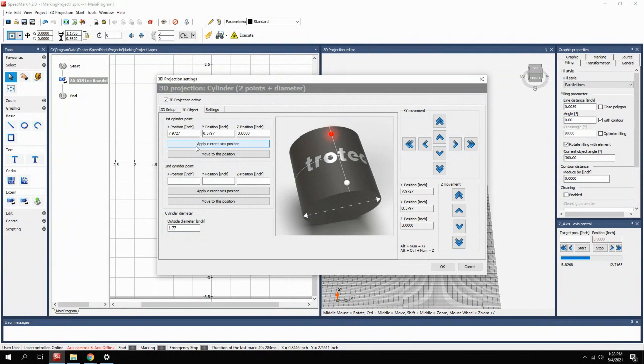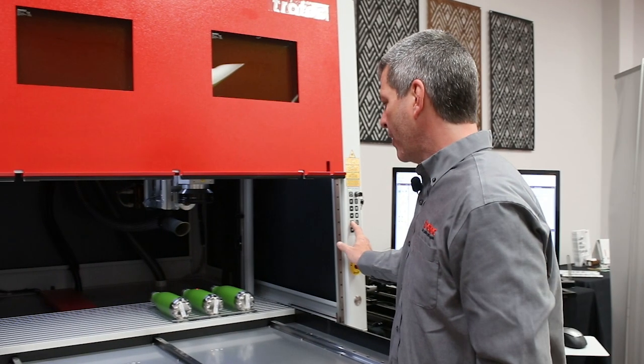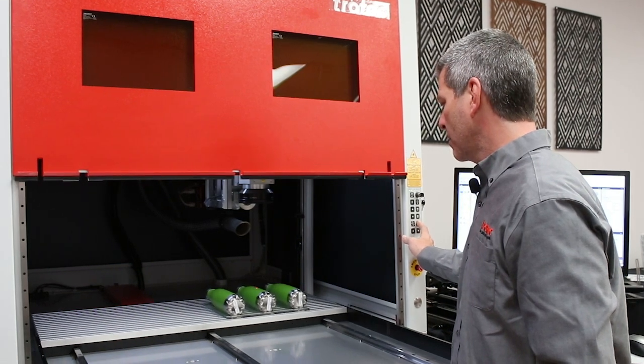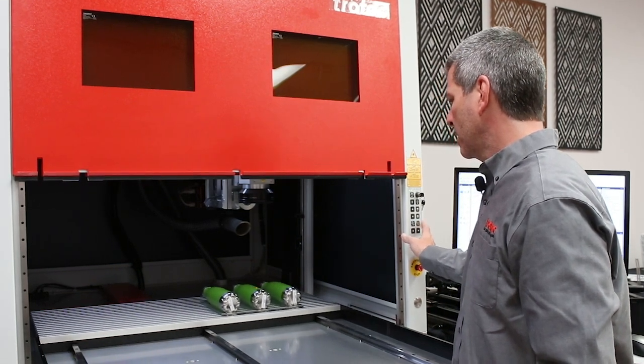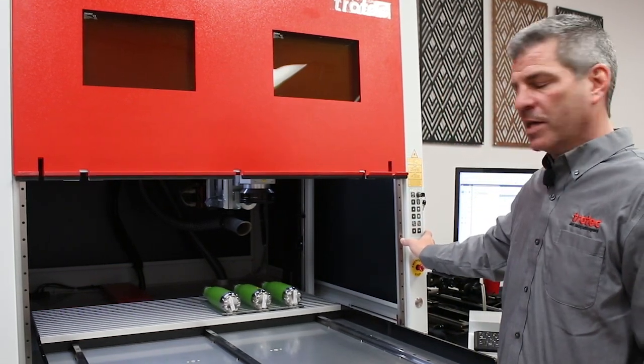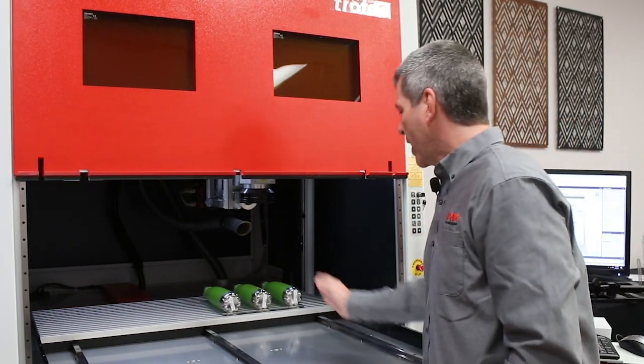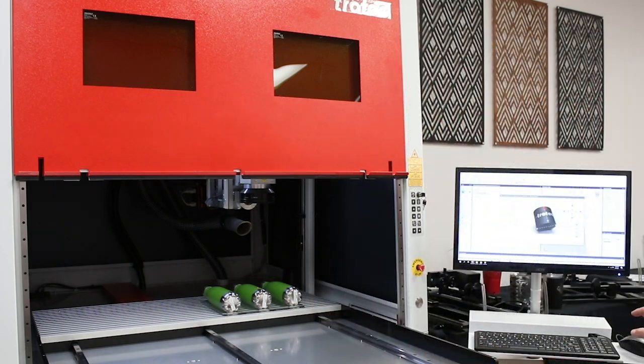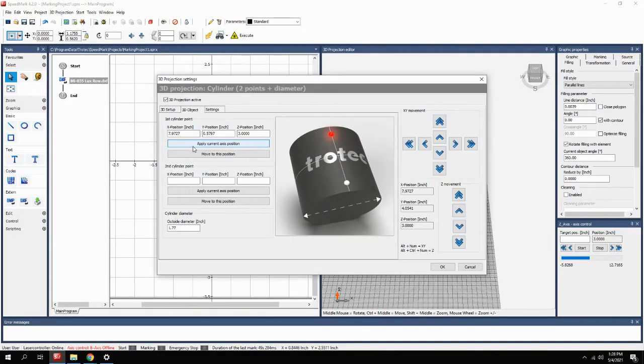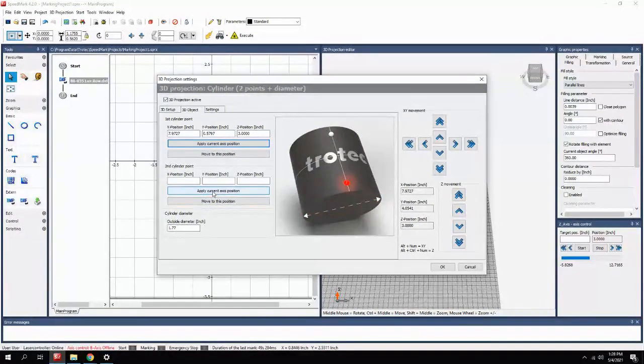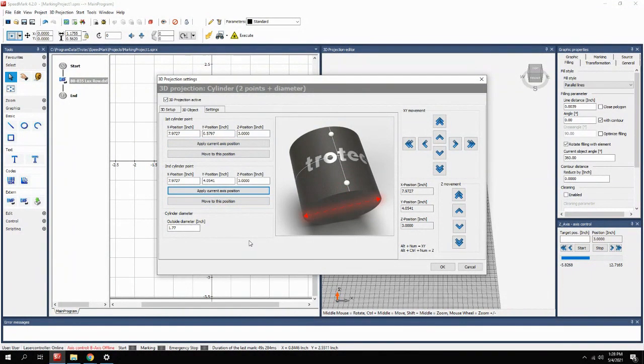The next step is very simple in that now you're going to the bottom of that graphic. We kept the other positions the same because it is a consistent round object. So once we apply this, now we have our top point, bottom point, and diameter entered.